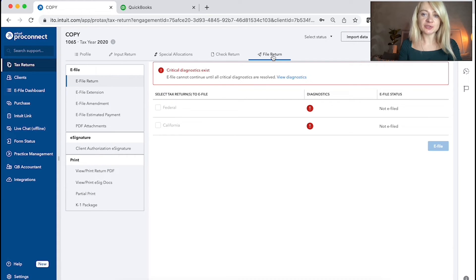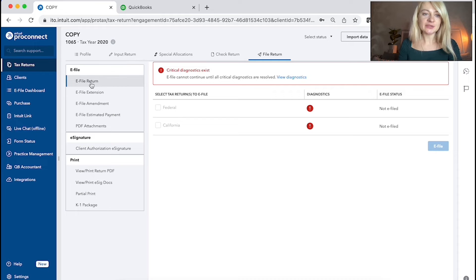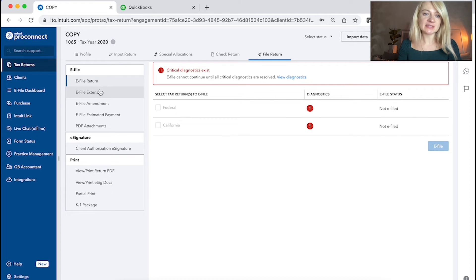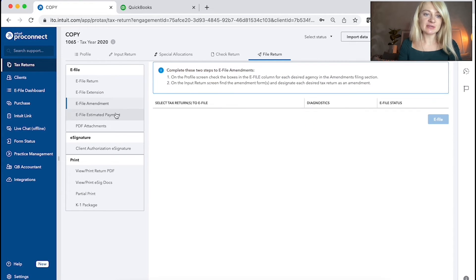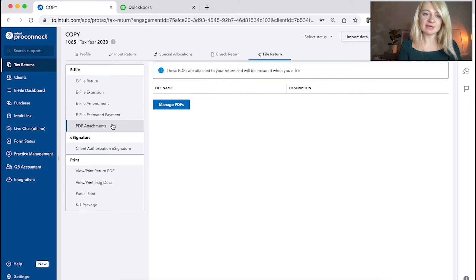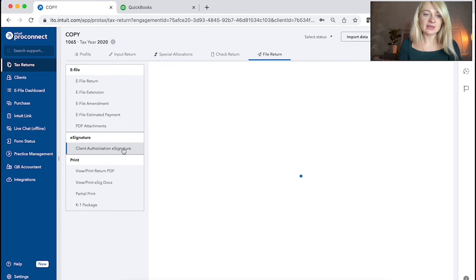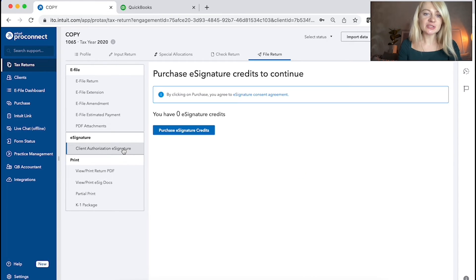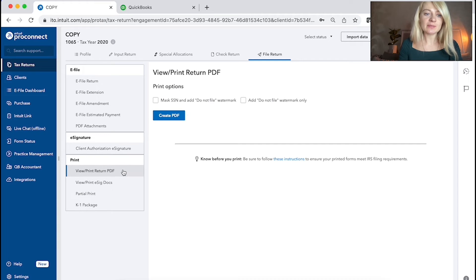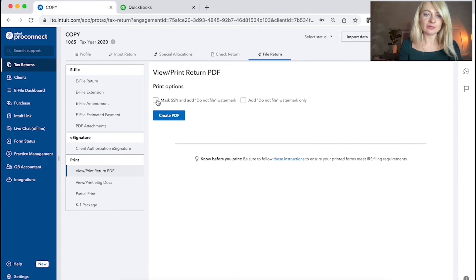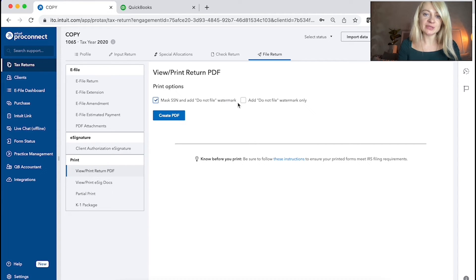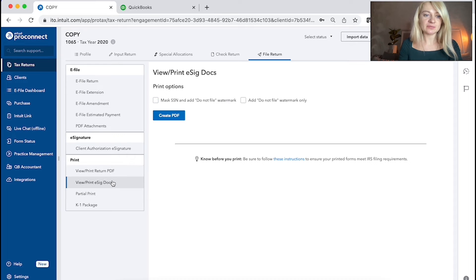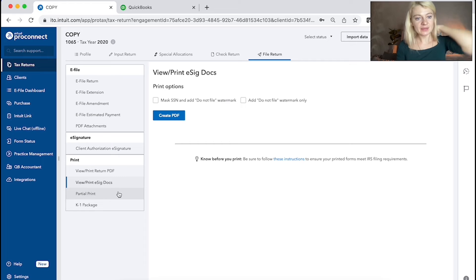And if you're ready to e-file tax return, you go to file return and here you can e-file return, e-file extension, e-file amendments, e-file estimated payments, PDF attachment. You can request client authorization for signatures. You can print the tax return here. You can also choose to mark social security number and add do not file watermark, or you can print e-signature documents here as well.